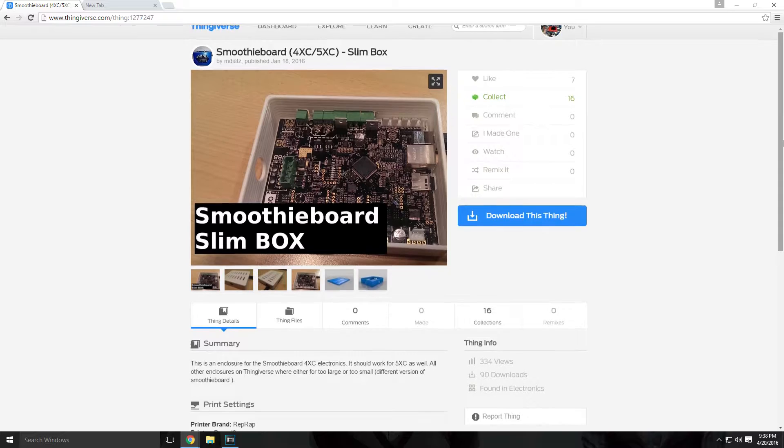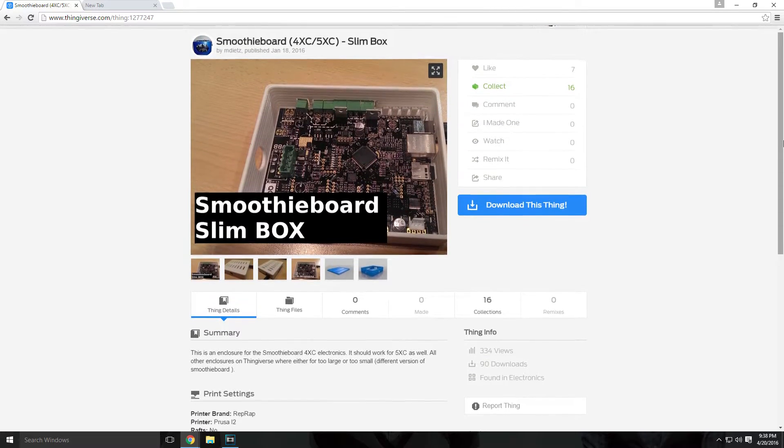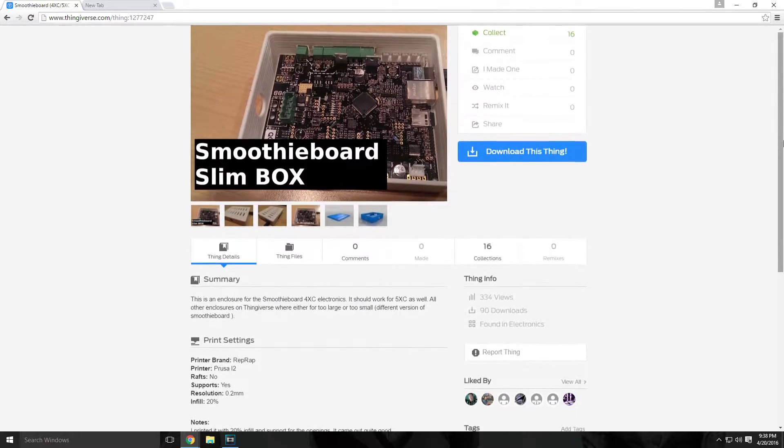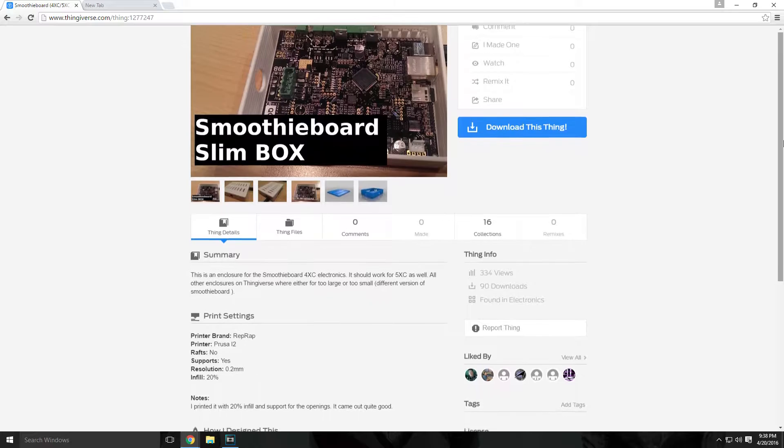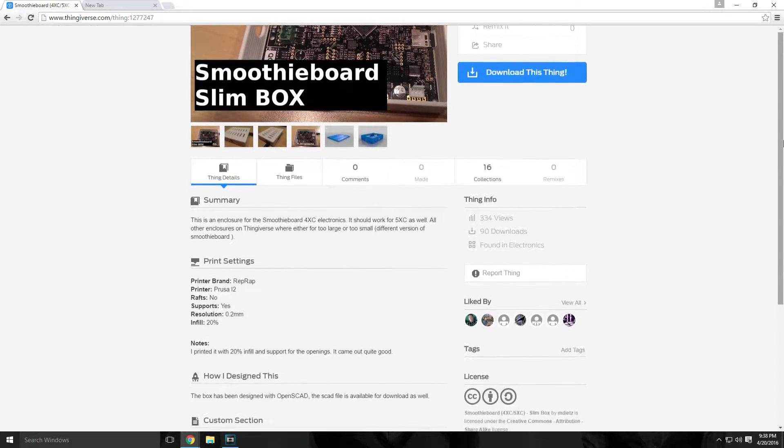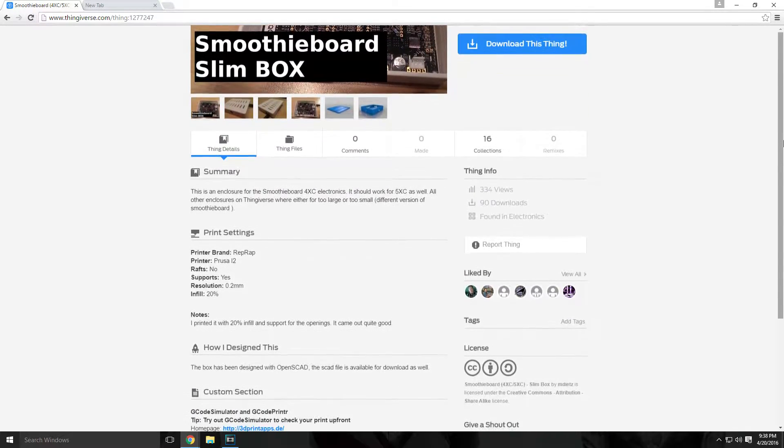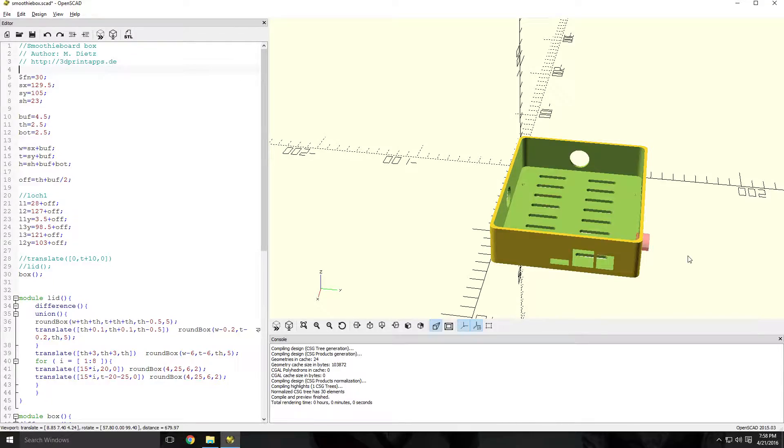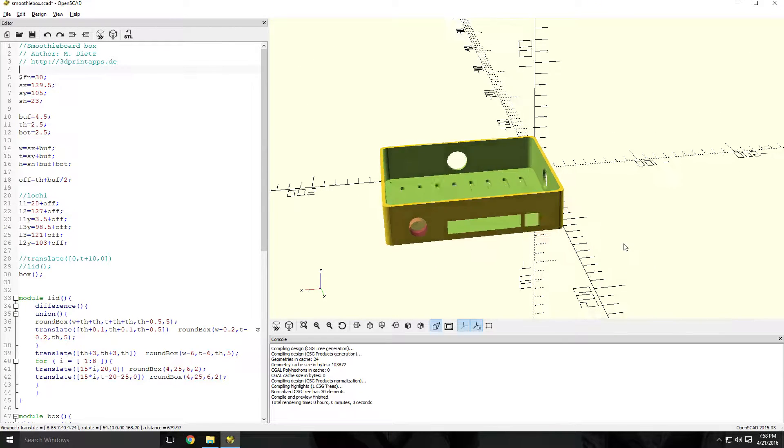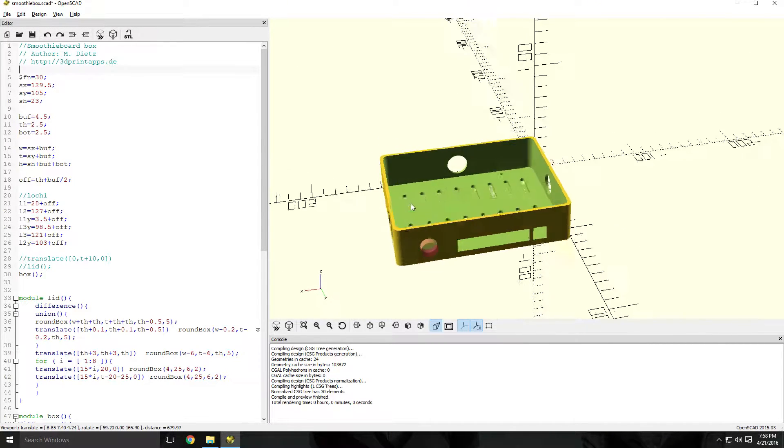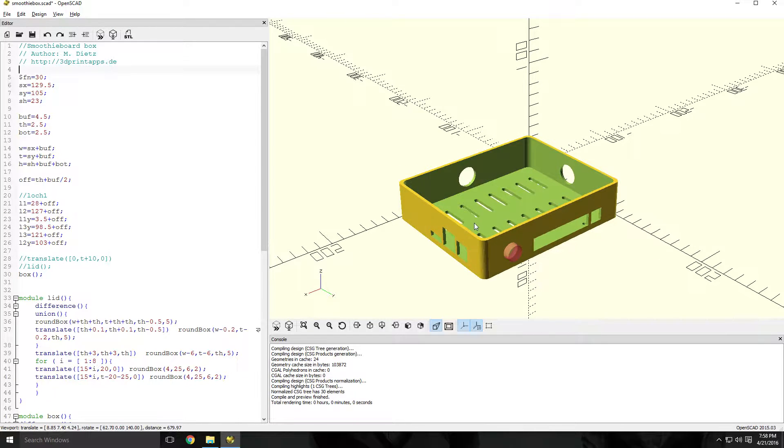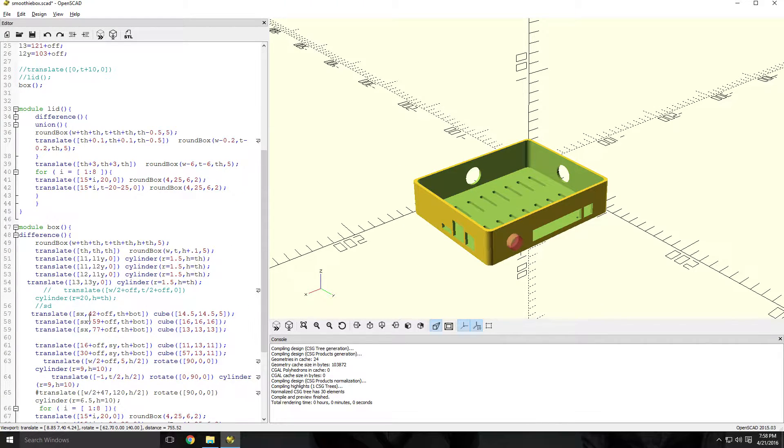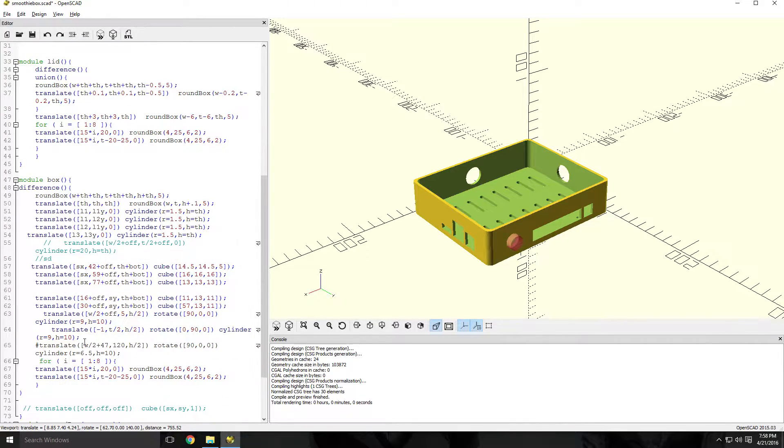The case that I decided to print is the Smoothie Board Slim Box by M. Deets on Thingiverse. One change I made to the design is a 13 millimeter hole over near the end stops so I can pass the wires directly through.